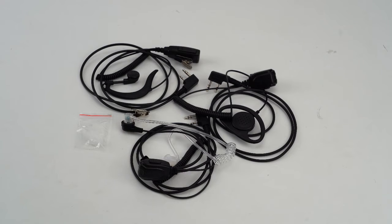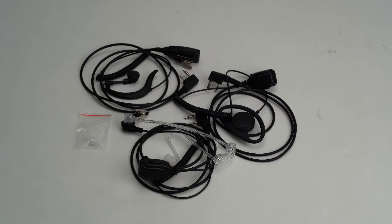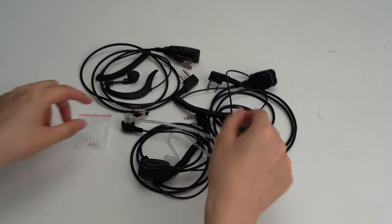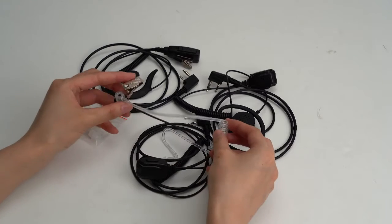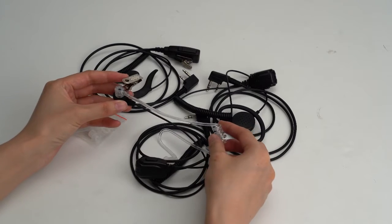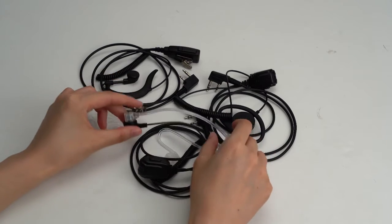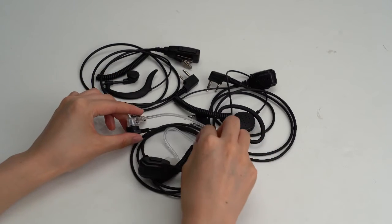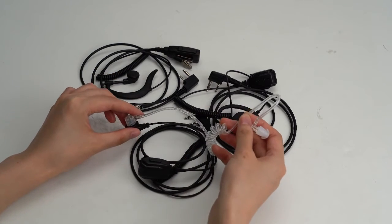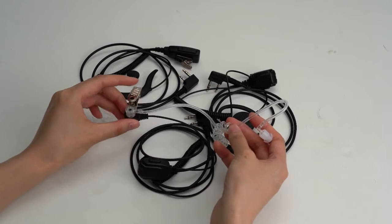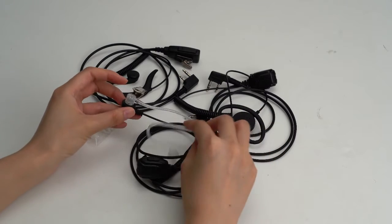Now let's check more details about them. The first one, surveillance earpiece. The transparent tube is replaceable and quick disconnected.